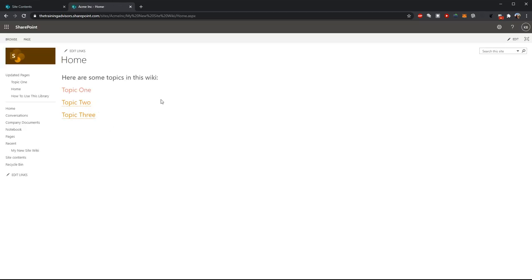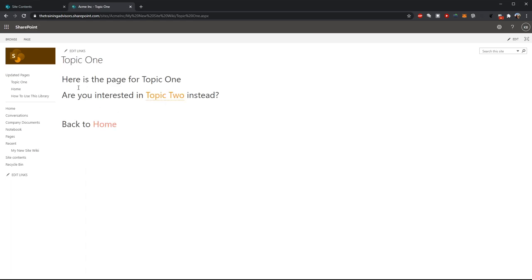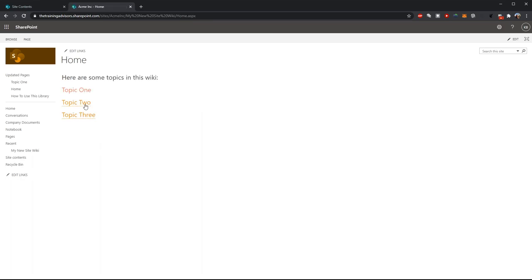Now notice from the wiki home, topic one no longer has the dashed underline because there's an actual page that sits for topic one. I could do the same thing creating pages for topic two and three and linking them together.